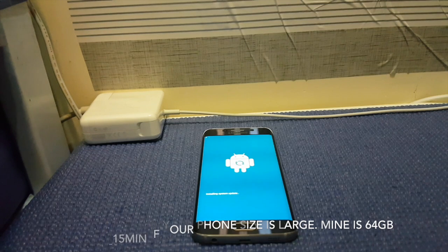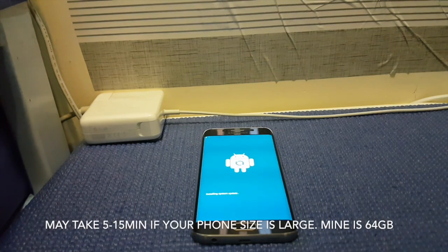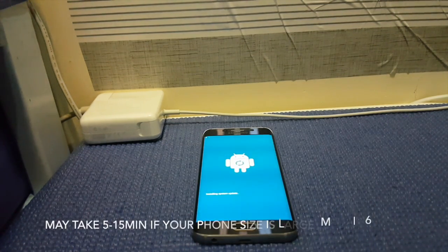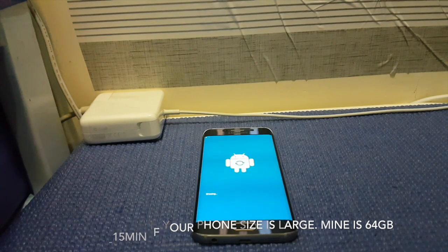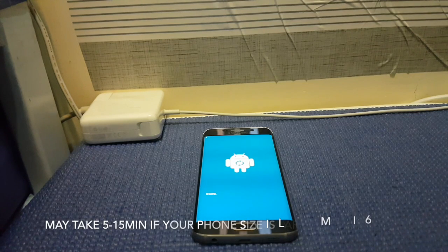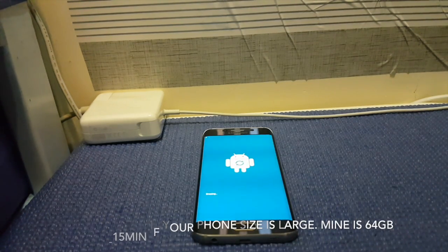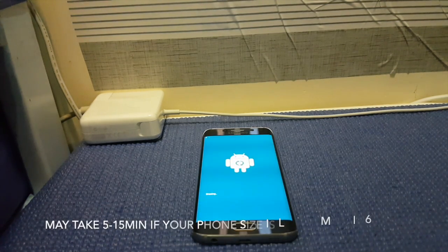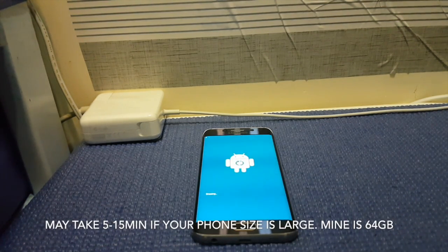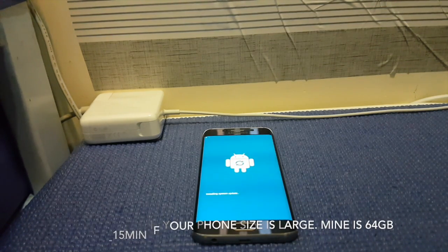Once that is done, leave your phone alone and let it complete the factory reset process.